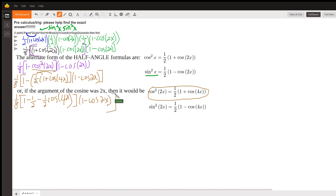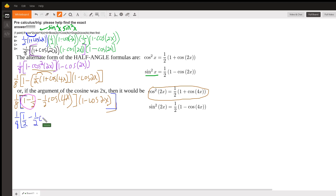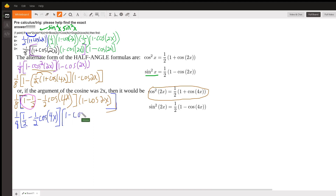That's the big parentheses with the one eighth right there. Now I can combine these like terms, and this becomes one eighth. This is now one minus one half, which is one half, minus one half cosine of 4x. And that's multiplied by one minus the cosine of 2x. Now we just have two binomials that we need to multiply.